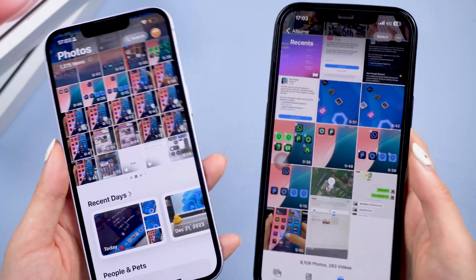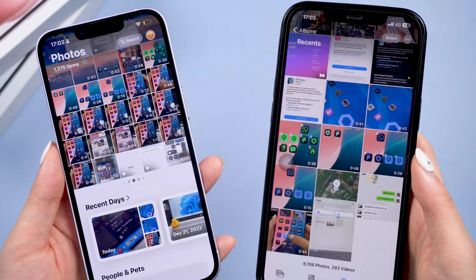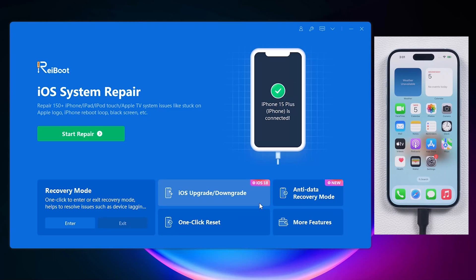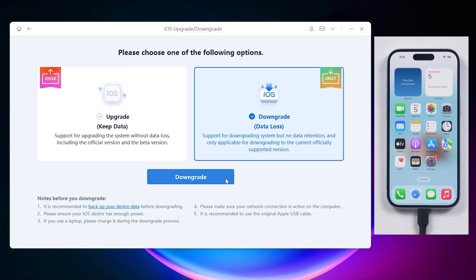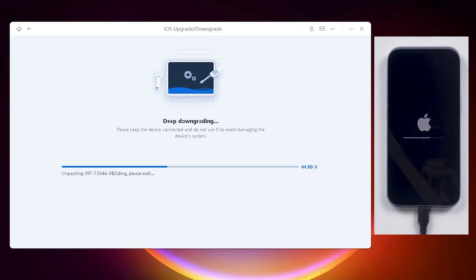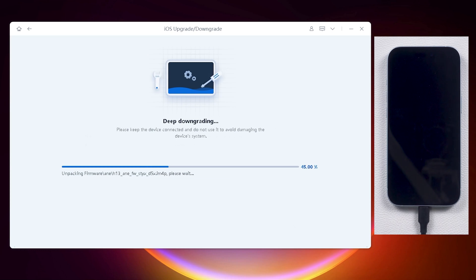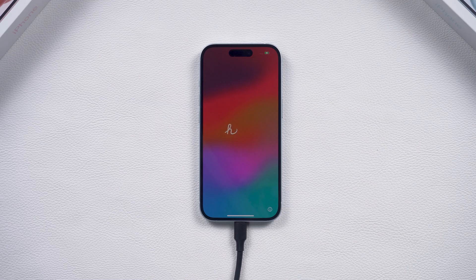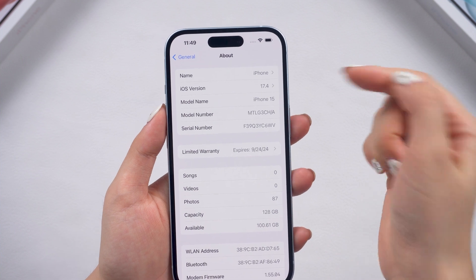If you are also not satisfied with iOS 18 Beta and want to go back to the previous version, you can try to downgrade your phone back to iOS 17.5 with Reiboot or iTunes. Check out the video card or the link in the description if you are interested.